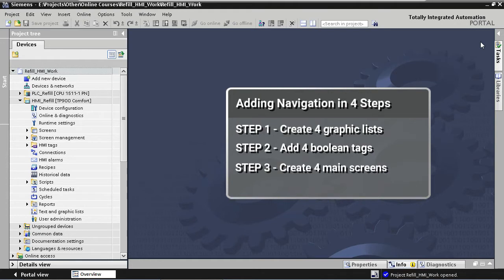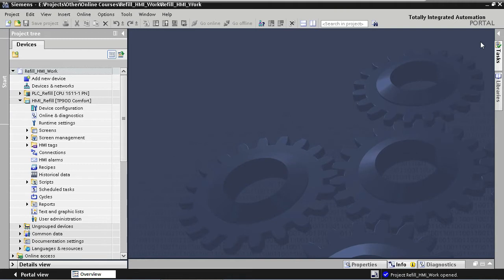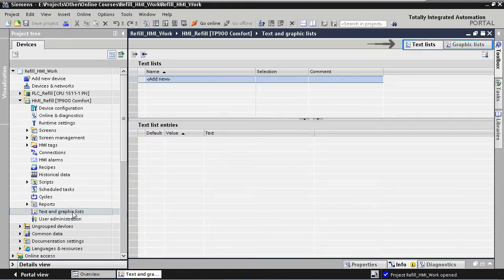In our third step we are going to create our four main screens. Finally, in our last step we are going to add and configure the four screen buttons on our template. So let's get started with our first step: creating graphic lists. To create a graphic list we go to our tree structure and we double click on Text and Graphic Lists. Here at the top we can choose between text lists and graphic lists, and we are going to create graphic lists.